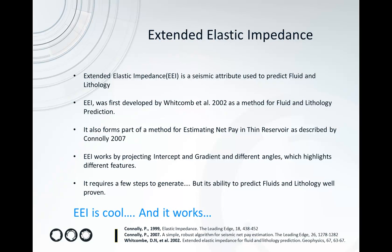Extended Elastic Impedance essentially works by projecting intercept and gradient together at different angles which highlights different features. It requires a few steps to generate but its ability to predict fluids and lithology is well proven so it's really worth the effort.